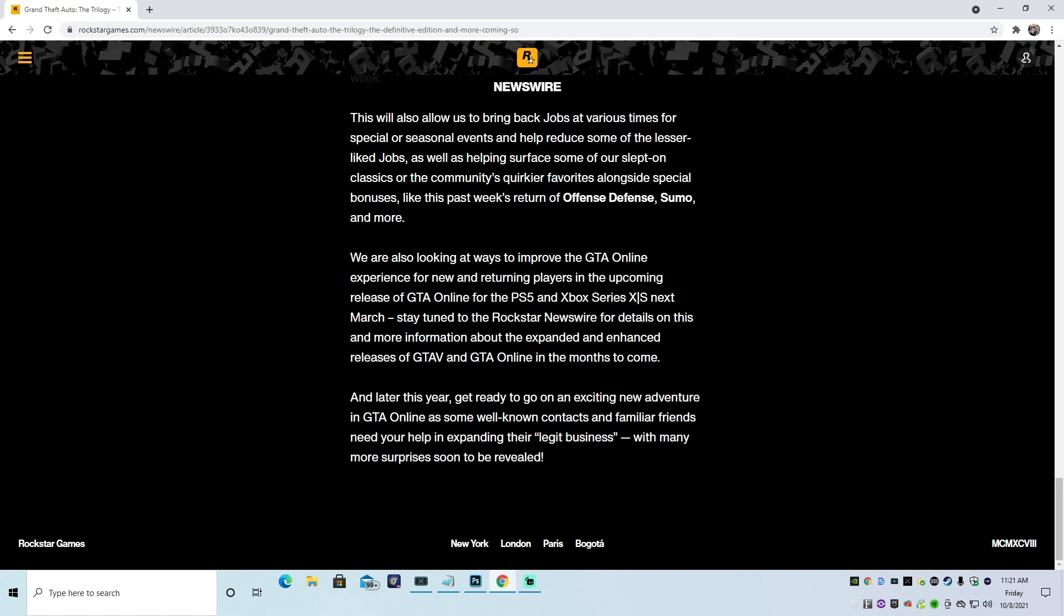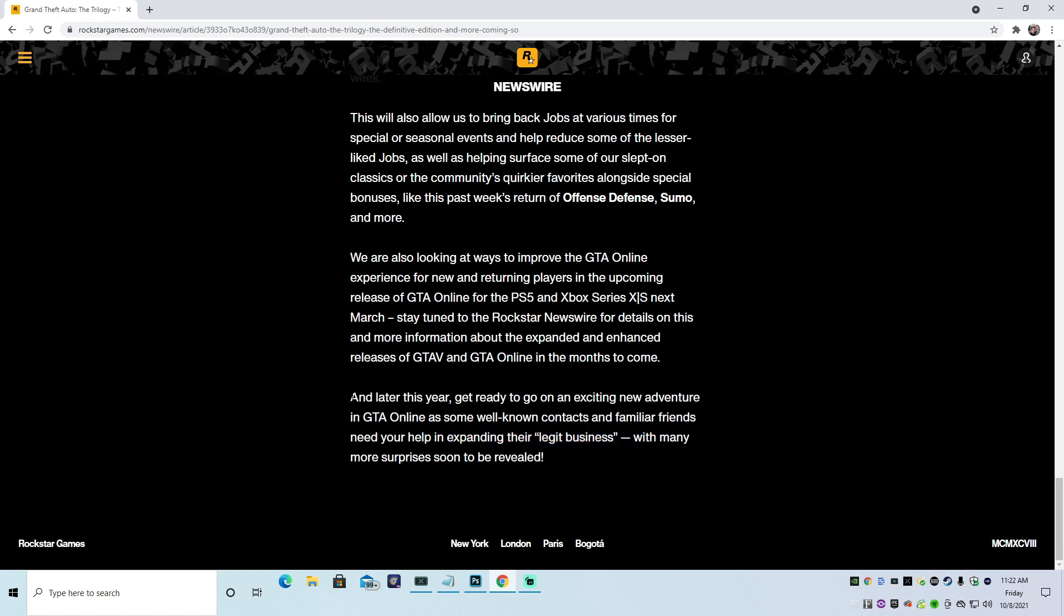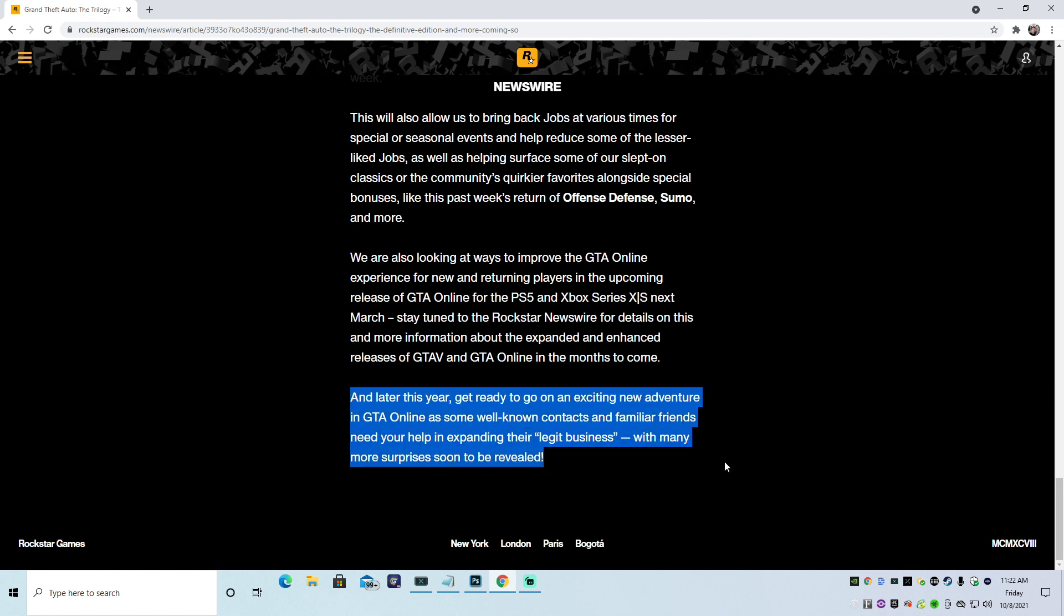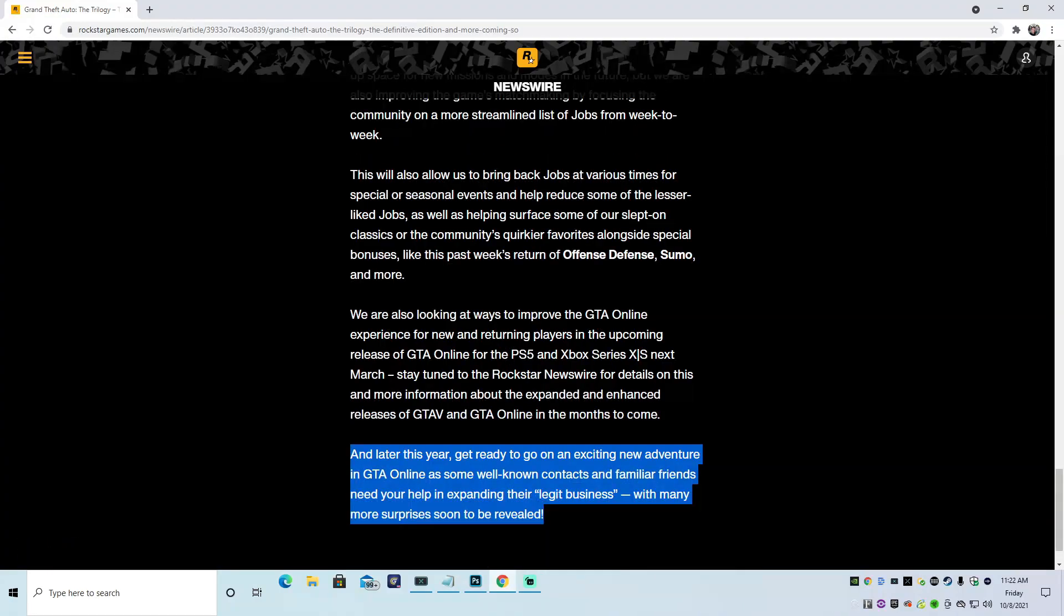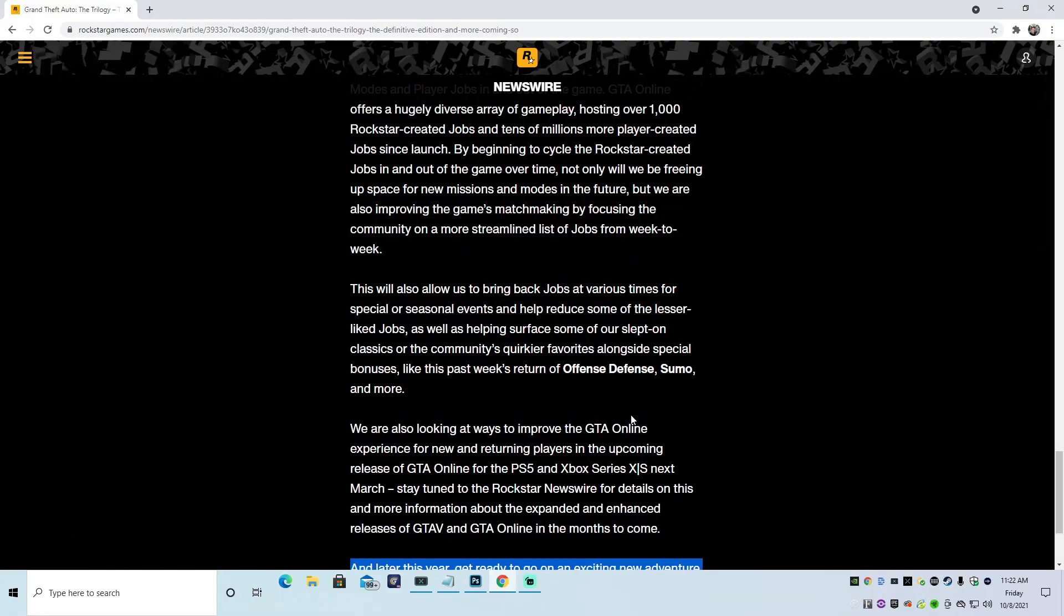It is what it is. And later this year, get ready to go on an exciting new adventure in GTA Online as some well-known contacts and familiar friends need your help in expanding their legit business with many more surprises soon to be revealed. Now, that kind of makes me excited. That right there makes me excited. Who's coming back? Why are they coming back? And what businesses are we going to get? So honestly, out of the whole Newswire, this is what makes me excited.